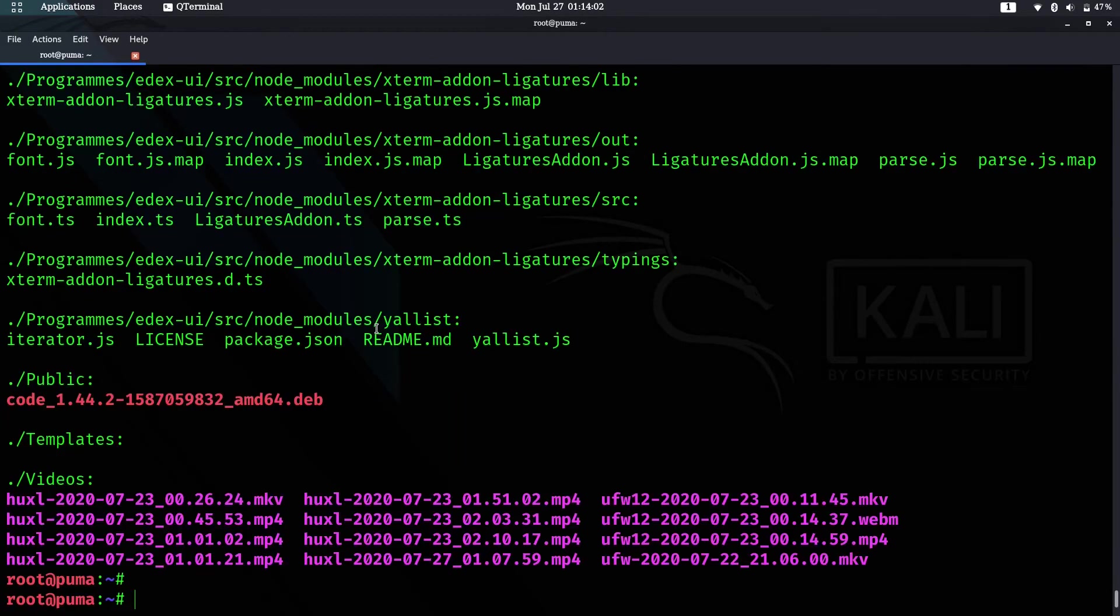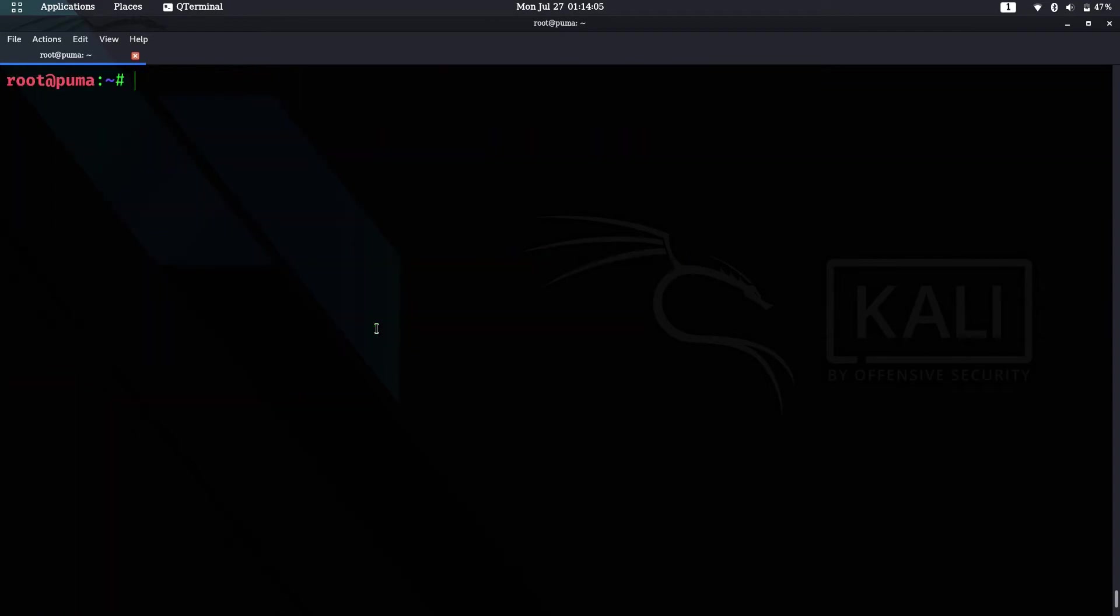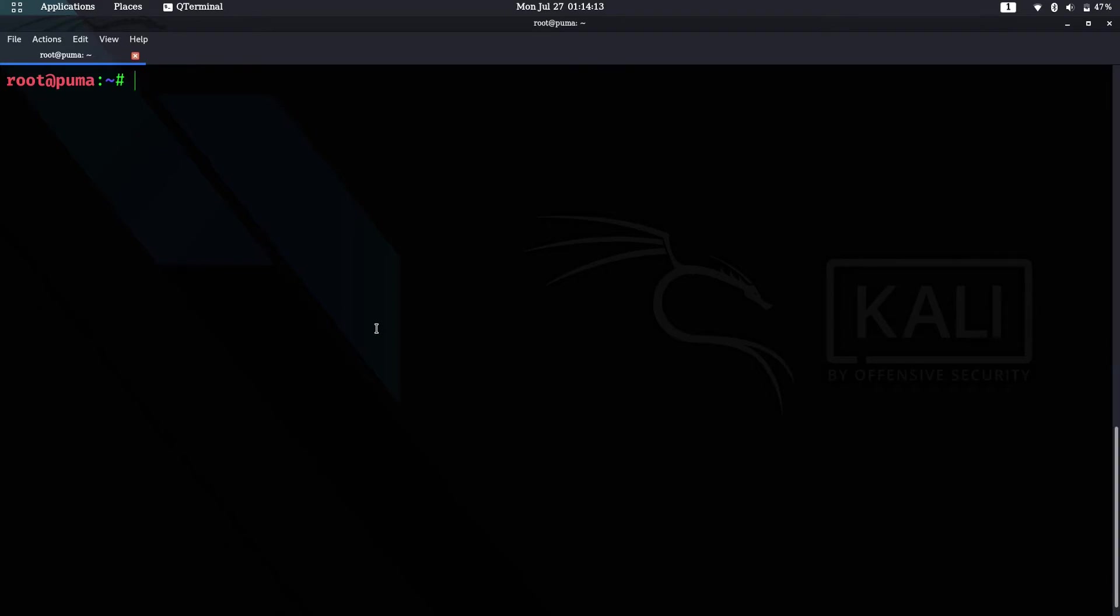Let's clear the terminal. Just press Ctrl+L and it will clear for you instead of typing clear. I find Ctrl+L much easier to use.